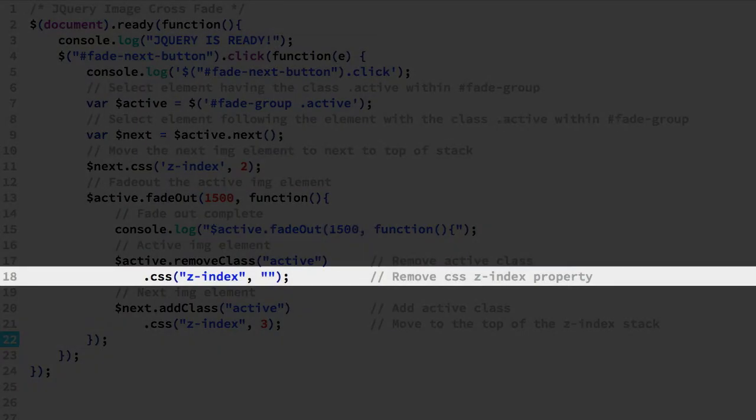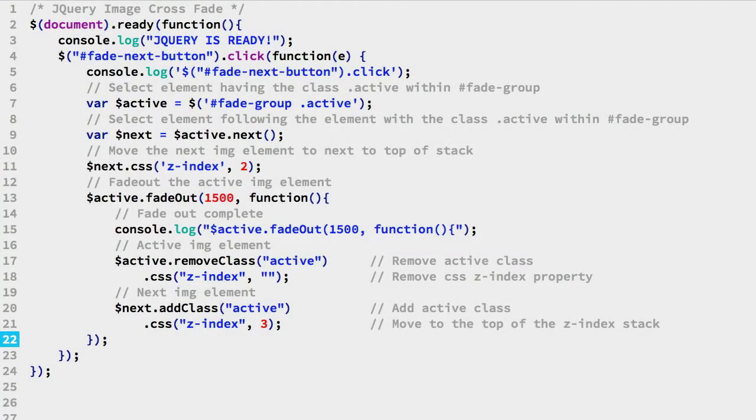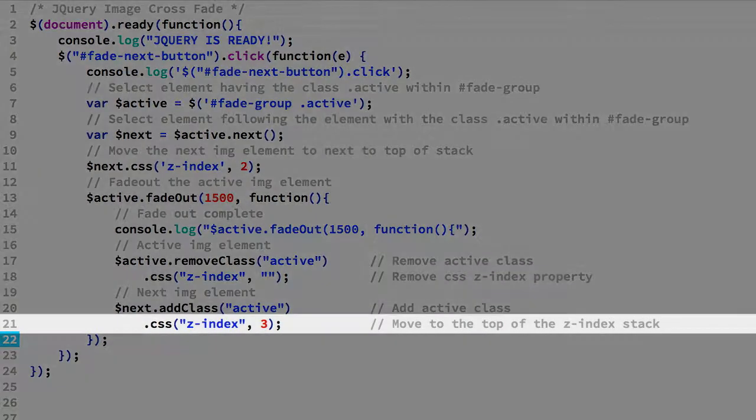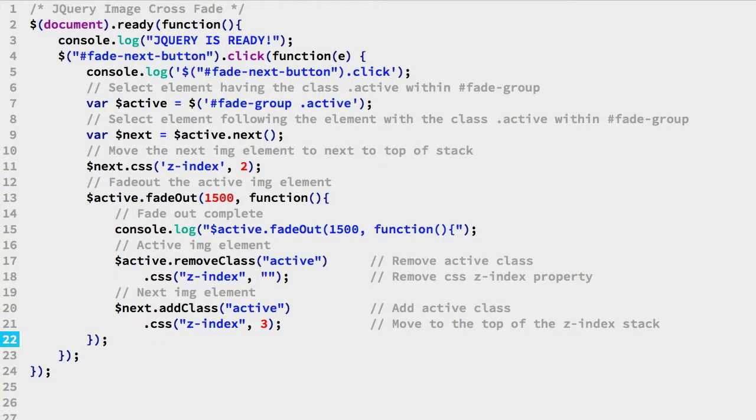Once it's fadeout completed, we removed the Z index property. This puts it below the next IMG element. And finally, for the new active IMG element, we set the Z index to 3.